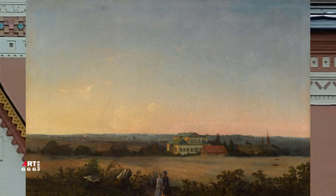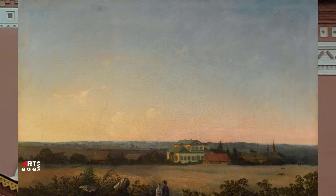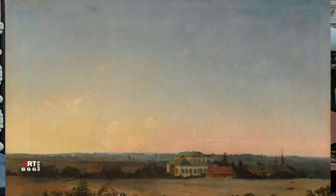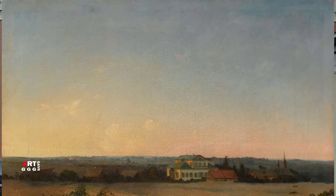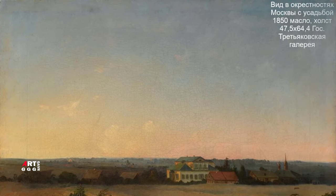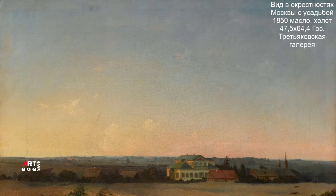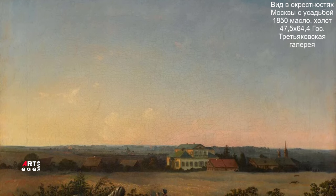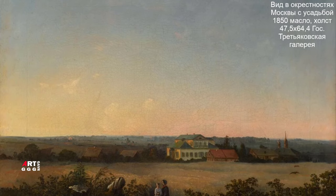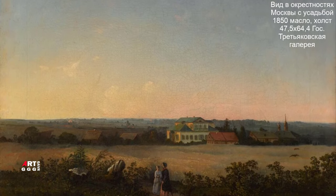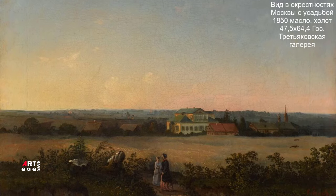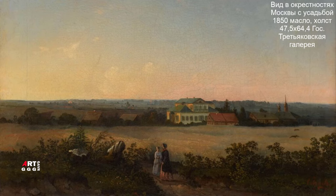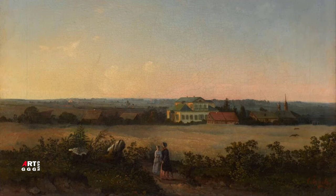Где его наставником был Карл Рабус, основоположник московской пейзажной школы. Рабус стремился привлечь внимание своих учеников к отечественным архитектурным и природным достопримечательностям. Документальные задачи жанра он соединял с поэтическим истолкованием пейзажного образа. Подобный подход нашел органичное выражение в изображениях усадебных ландшафтов, одном из наиболее самобытных проявлений русской пейзажной живописи в первой половине XIX века.